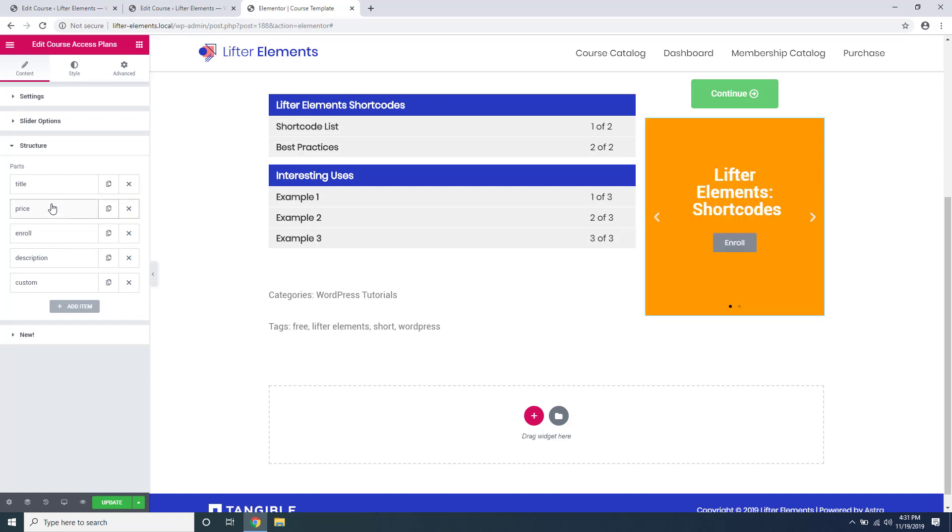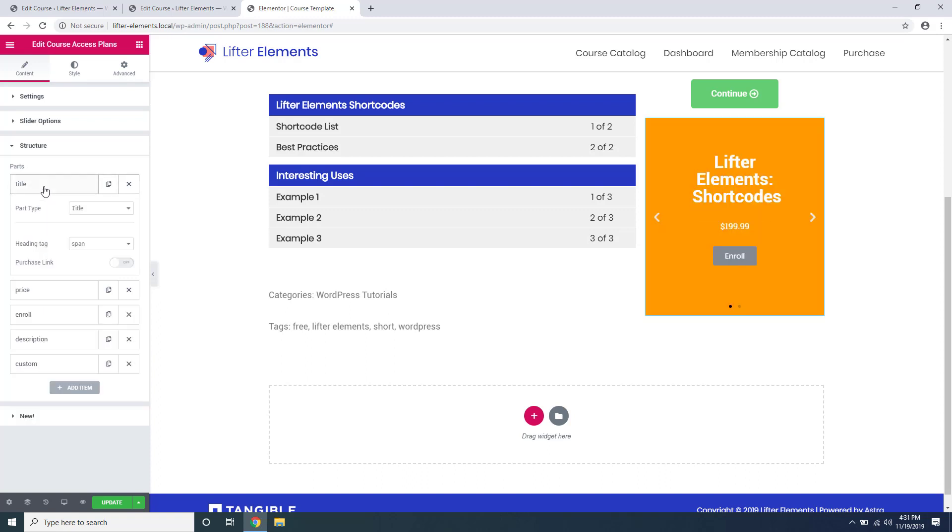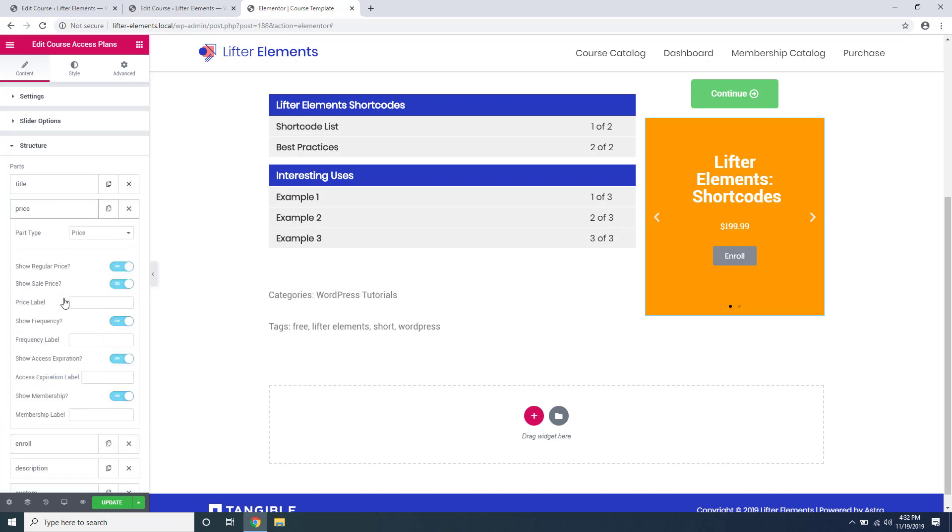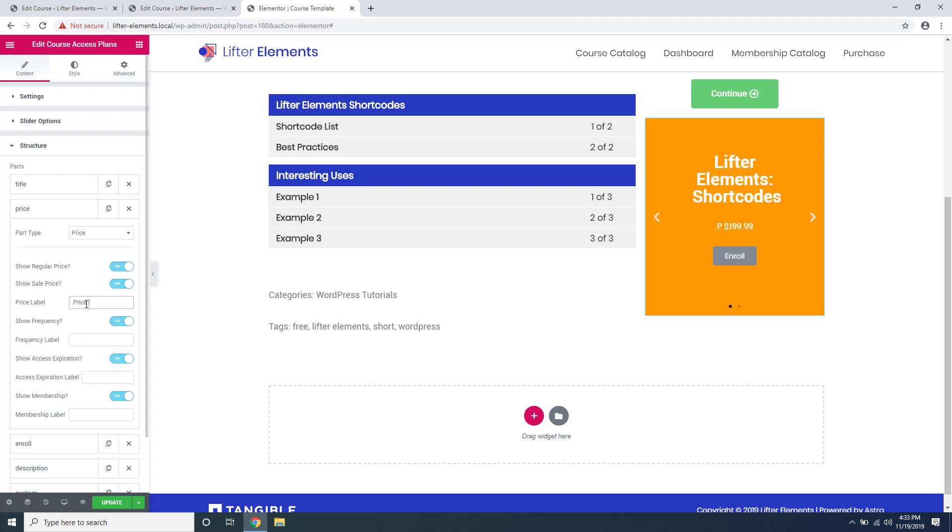If you click on an element you'll see there's some options for each one, allowing you to choose how the element is displayed. For example, the HTML tag of the title. Inside the price element there's lots of options for how to display your pricing, for example showing a sale price if you have one set up, adding a price label. You can show or hide the frequency as well as change the label for that, and show if the access to the course expires or not. If you have a membership set up for the course, you can show or hide that as well as change the label here.